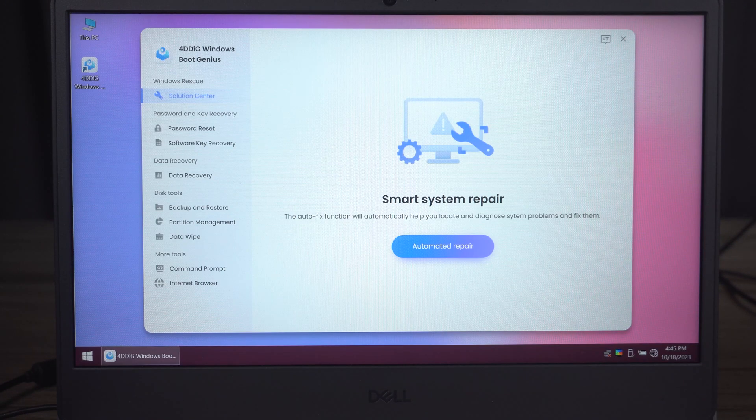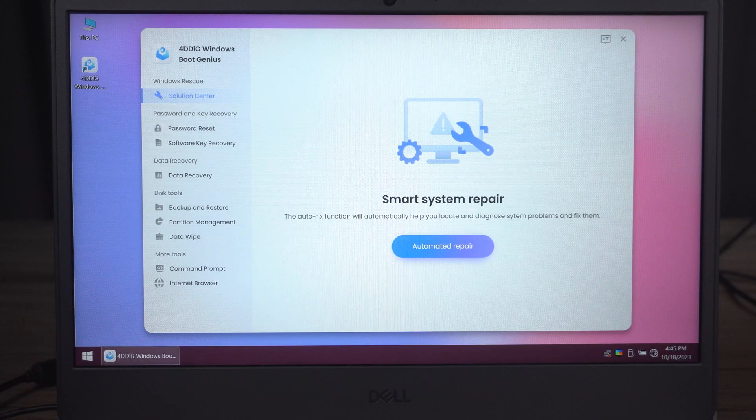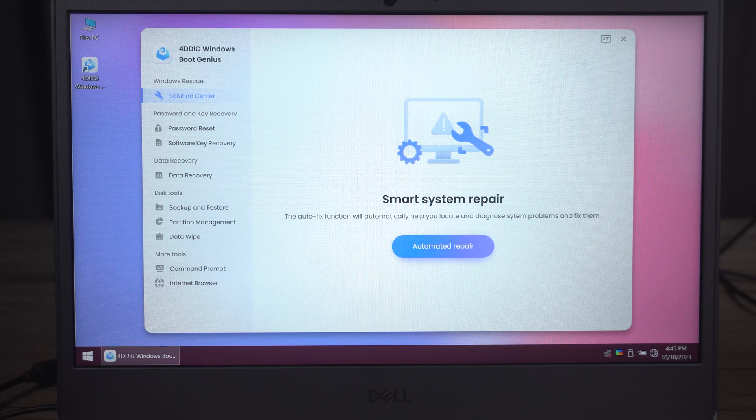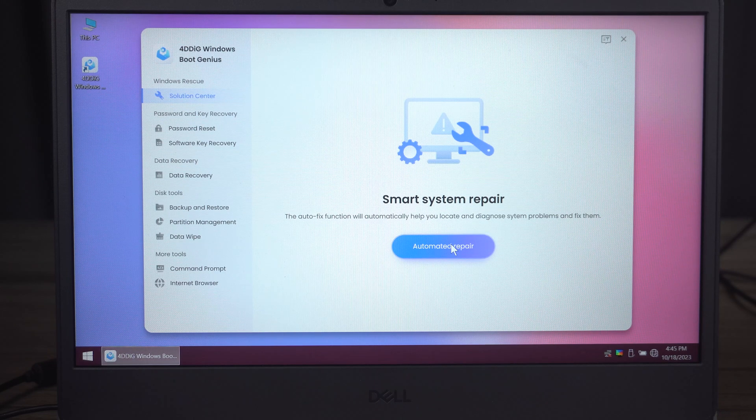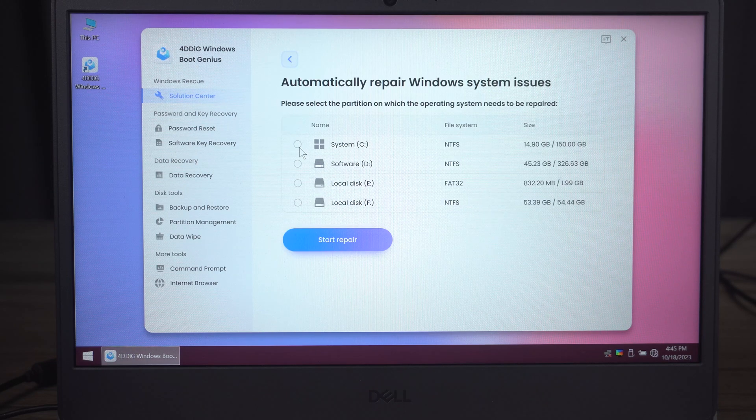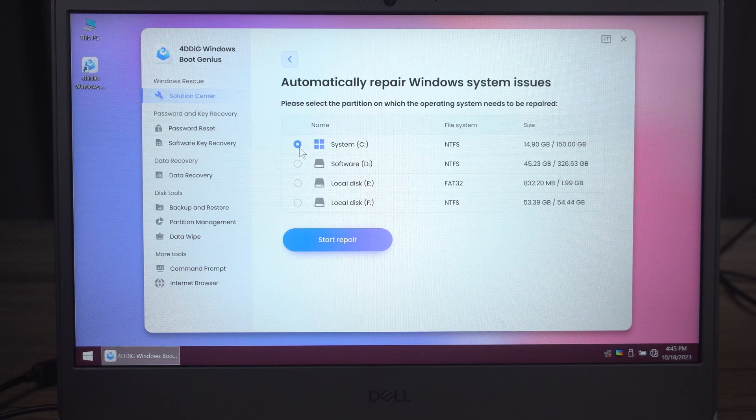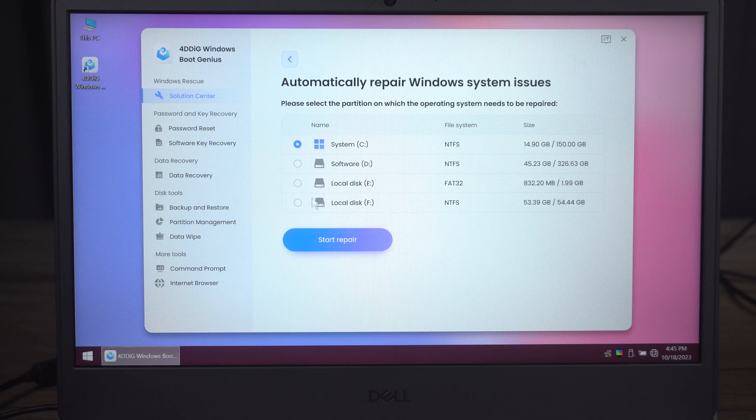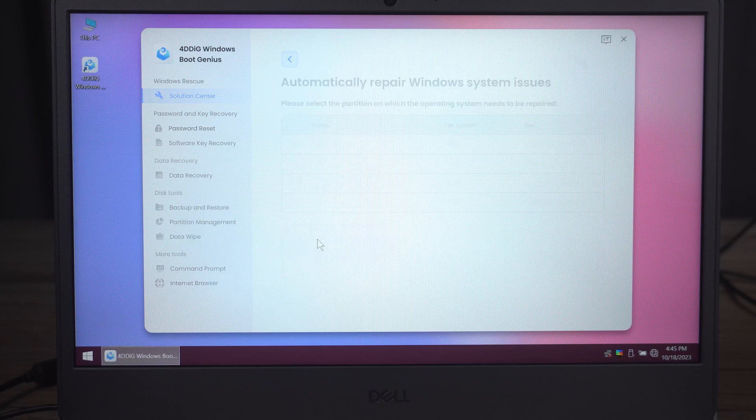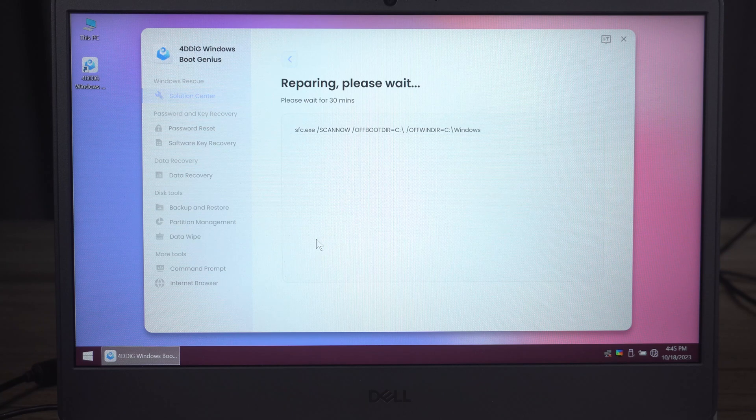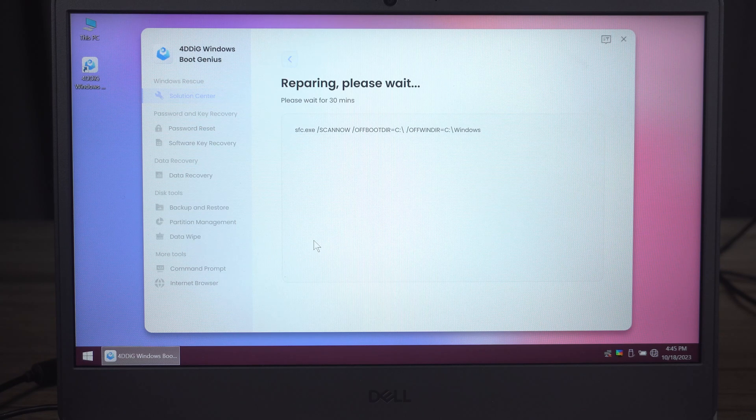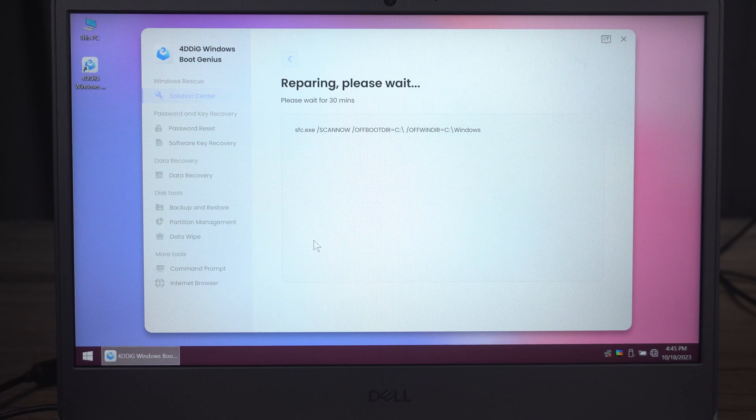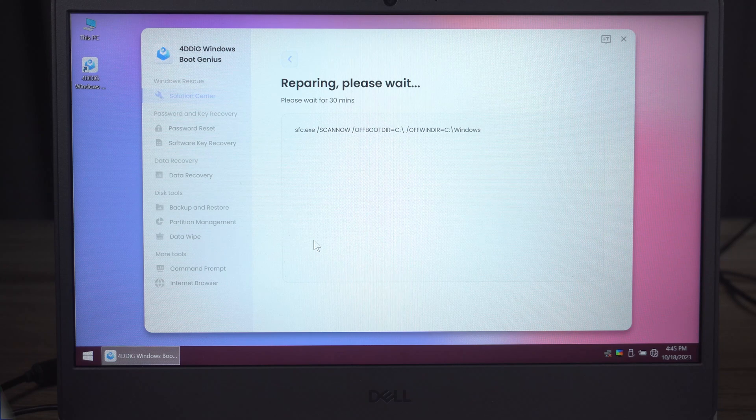After loading, you can use 4DDiG Windows Boot Genius to repair your computer. Click Automatic Repair. Choose the operating system partition. In the end, we need to wait for it to finish, and your issue will get fixed.